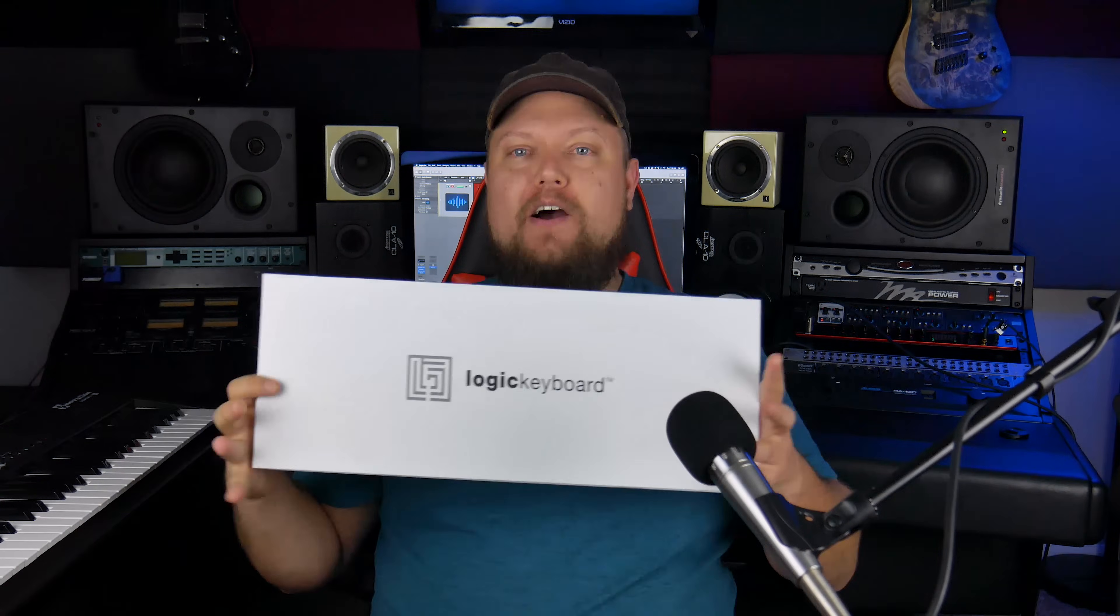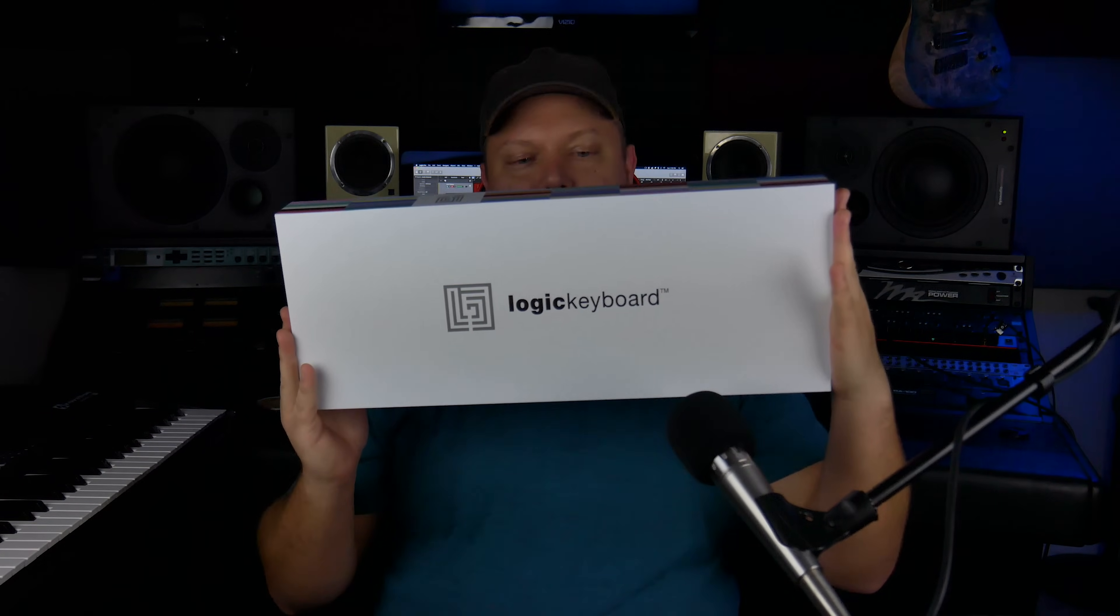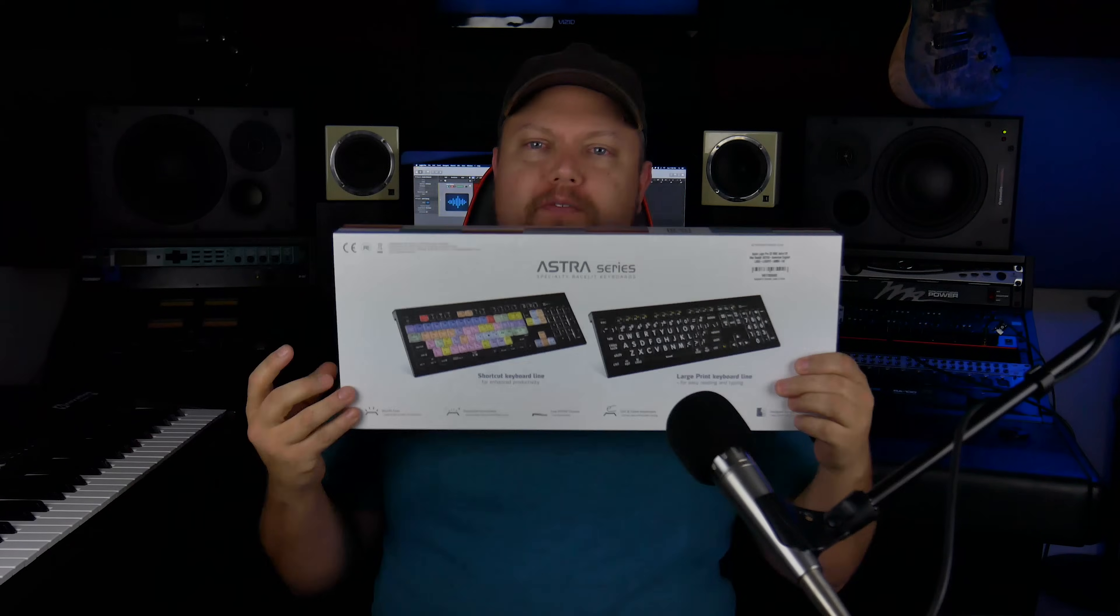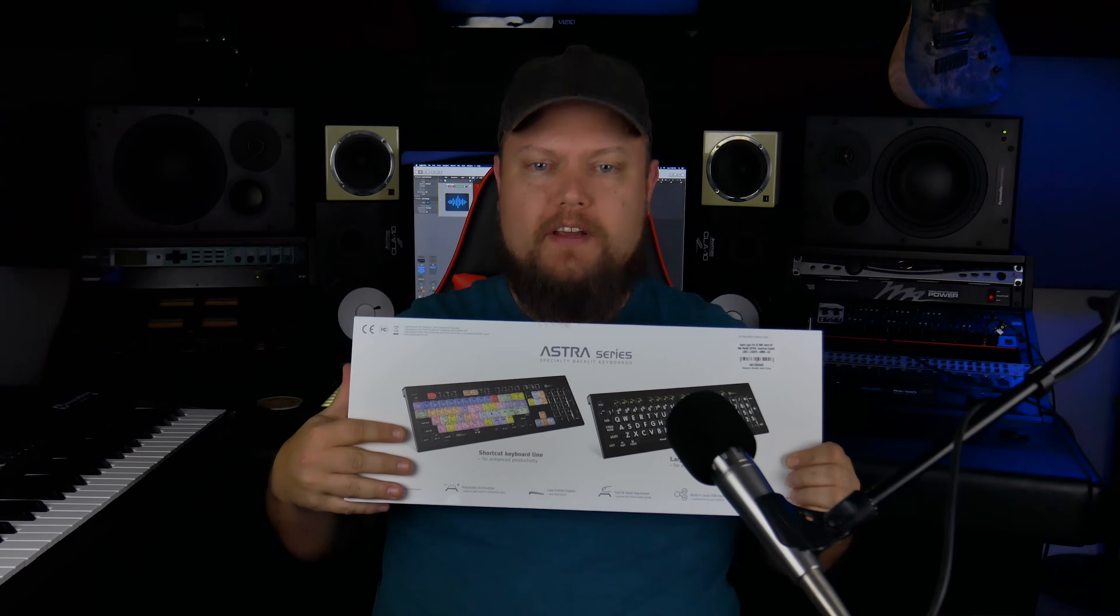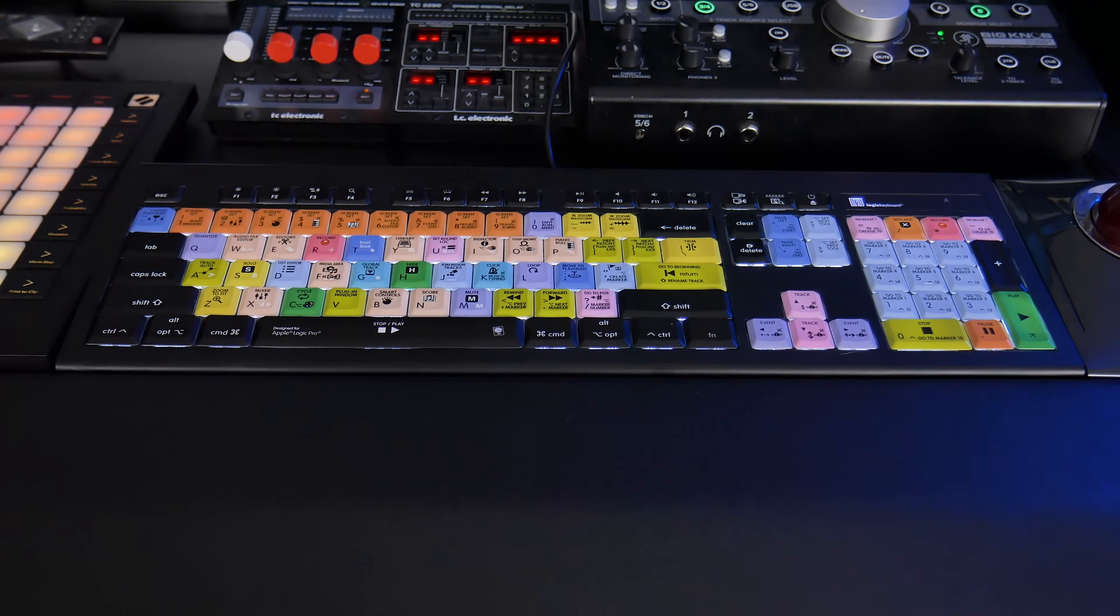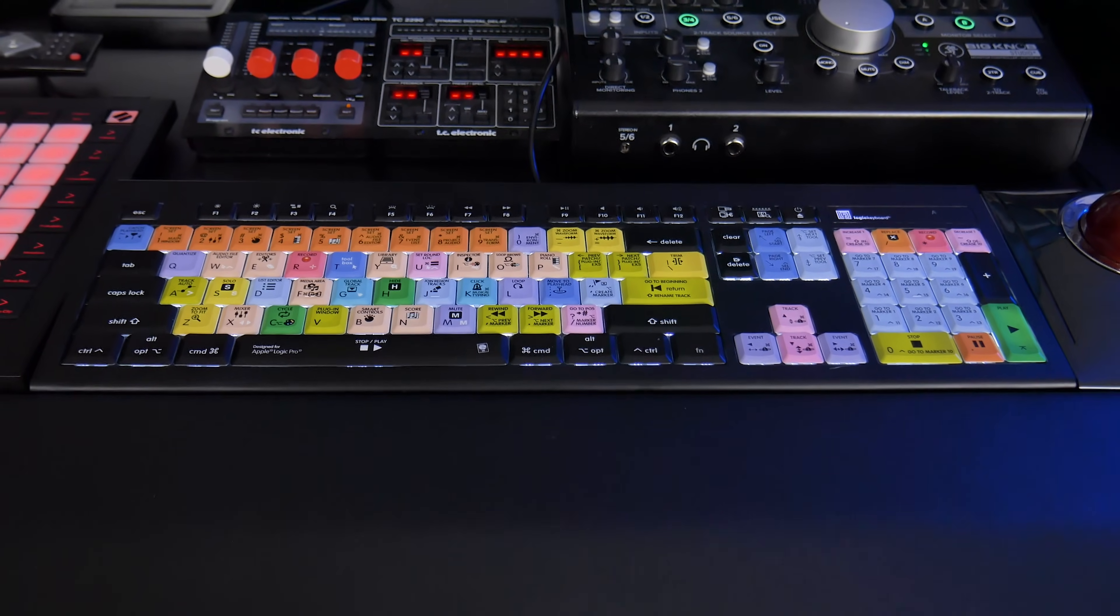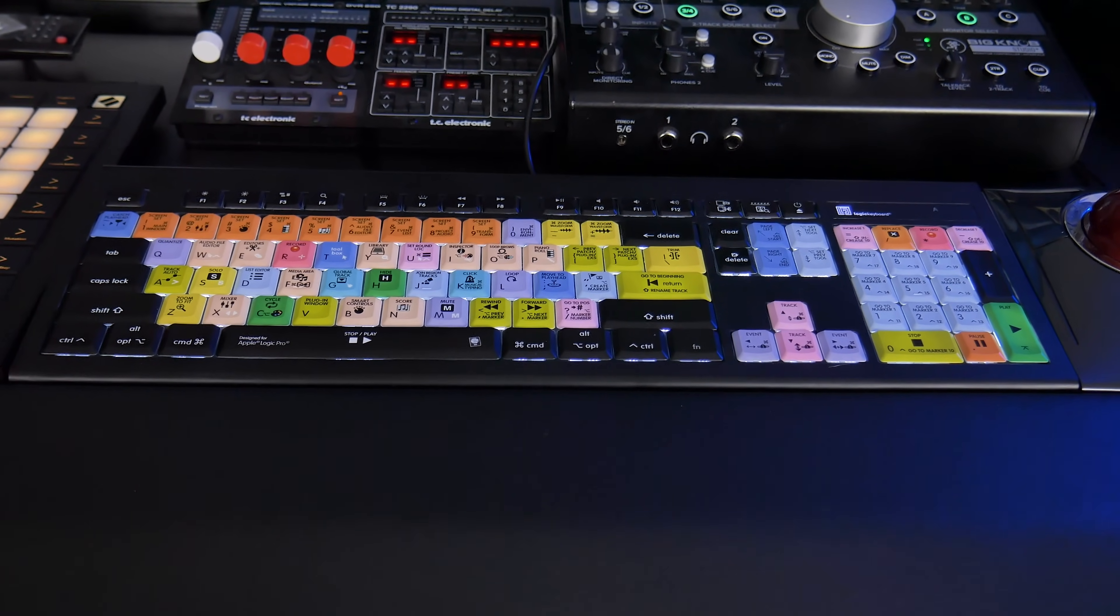Hey guys, it's Music Tech Help Guy, and today I am checking out the Logic Keyboard. This is the Astra series of keyboards, and this company actually makes shortcut keyboards, their backlit shortcut keyboards, their specialty keyboards for pretty much every DAW imaginable.